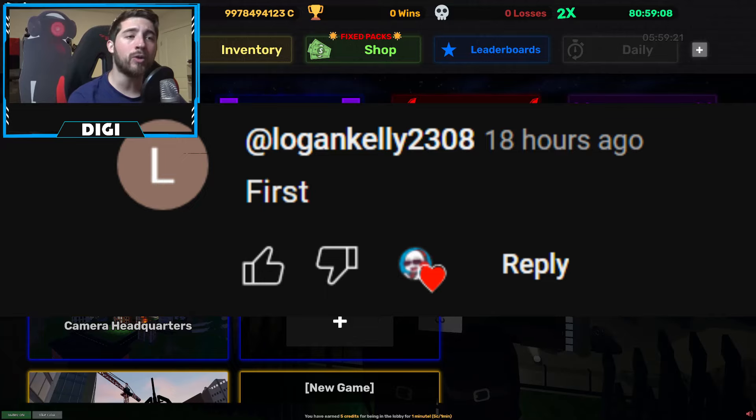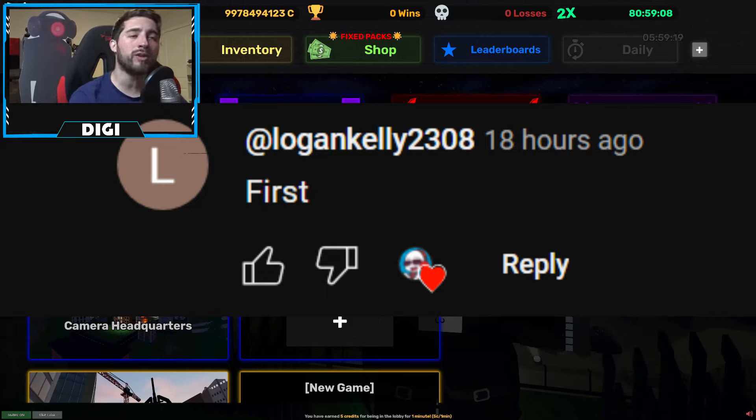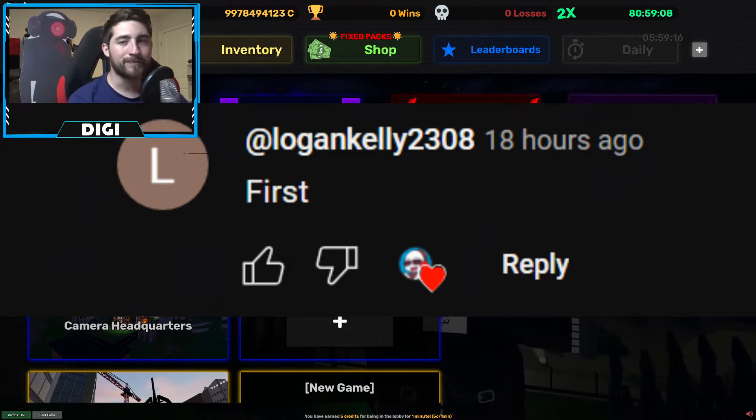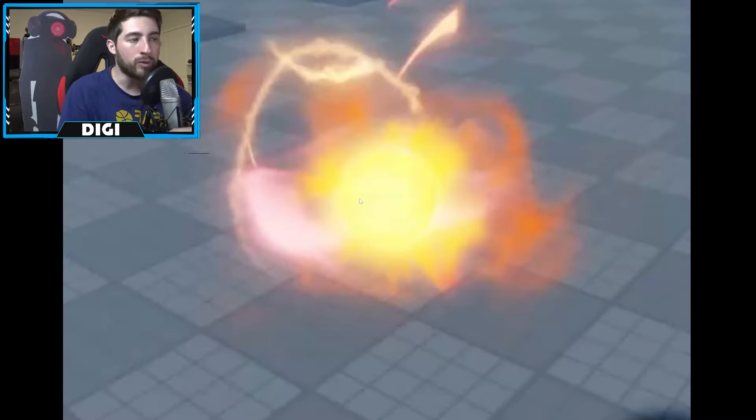But before I keep going, shout out of the day goes to Logan Kelly 2308 for being first at commenting first.